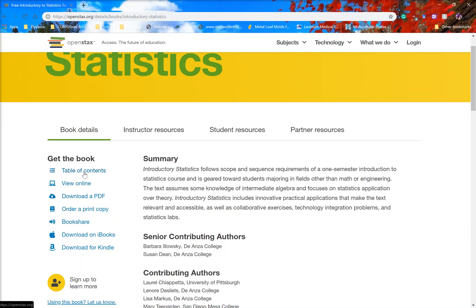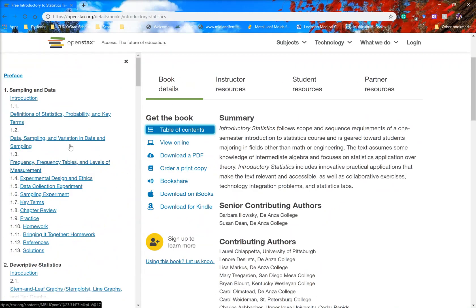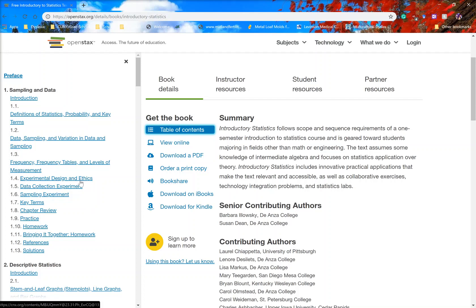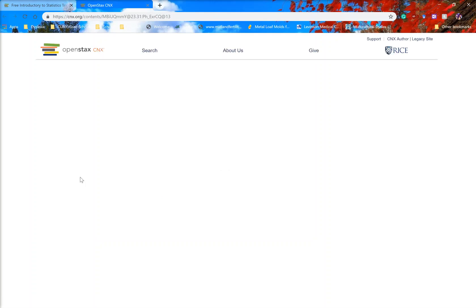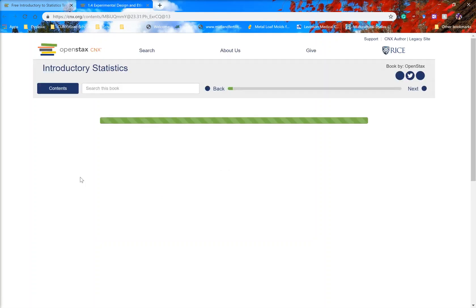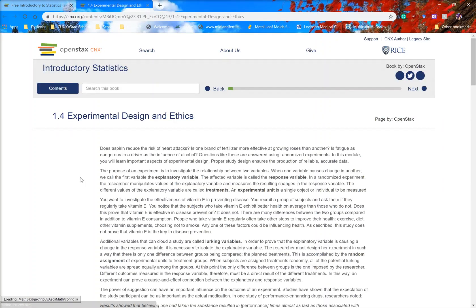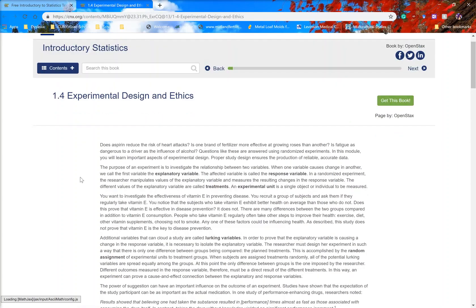You can just look at the table of contents, find something that you're interested in looking at. Experimental design and ethics, for instance, I can click on that and it will bring up that section. This is section 1.4 of the textbook.